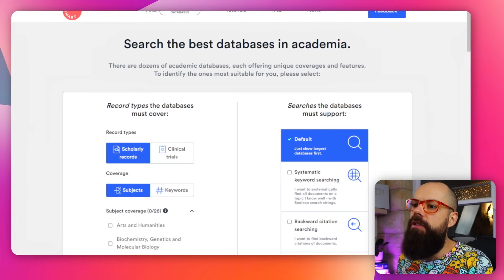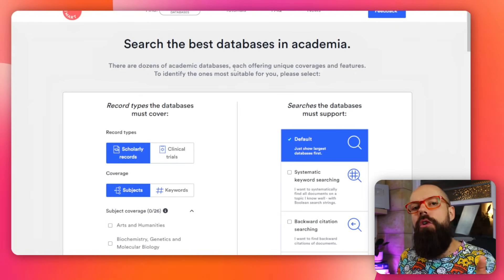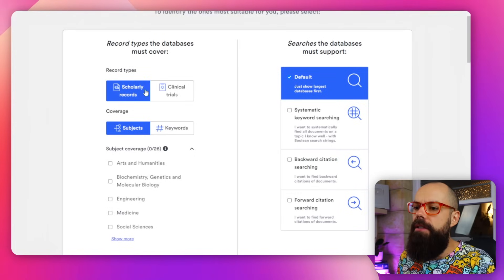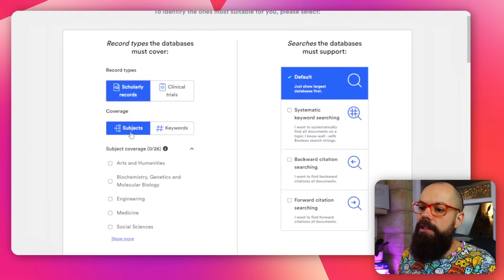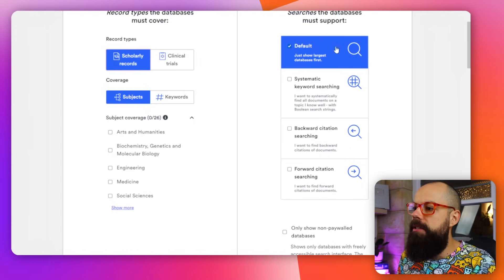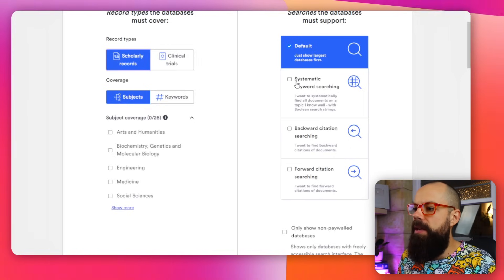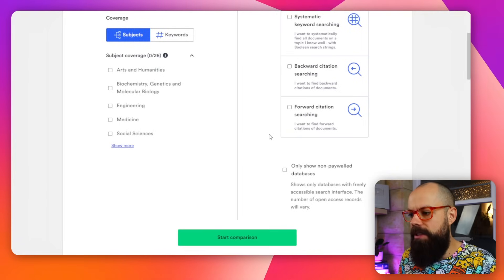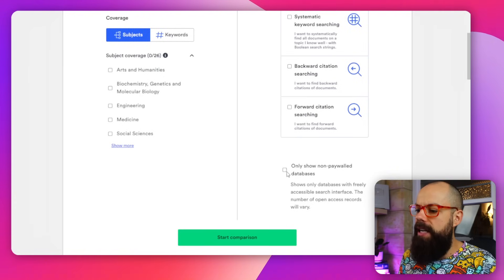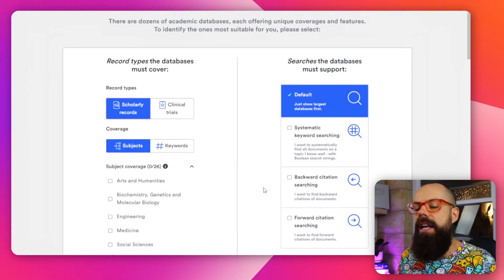I like to head over to something like SearchSmart. This will give you the best databases to search for your systematic literature review. All you need to do is look for scholarly records or clinical trials, put in the subjects and all the keywords, then define whether or not you want systemic keyword searching, backwards citation, forwards — all of that sort of stuff, including non-paywall databases. Click start comparison and it will give you all of the different databases you can look at.